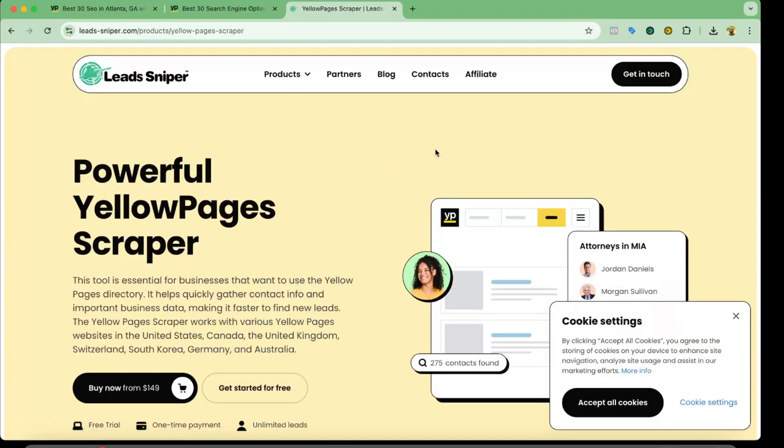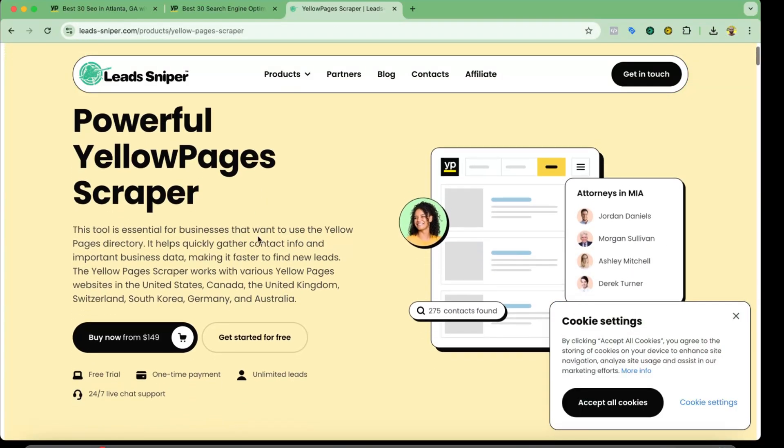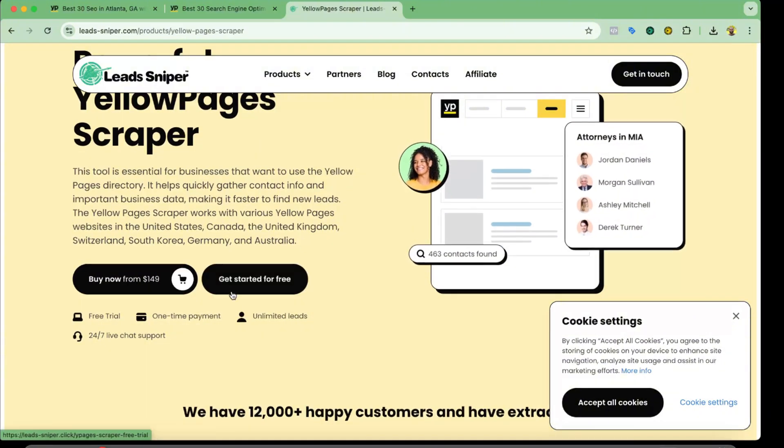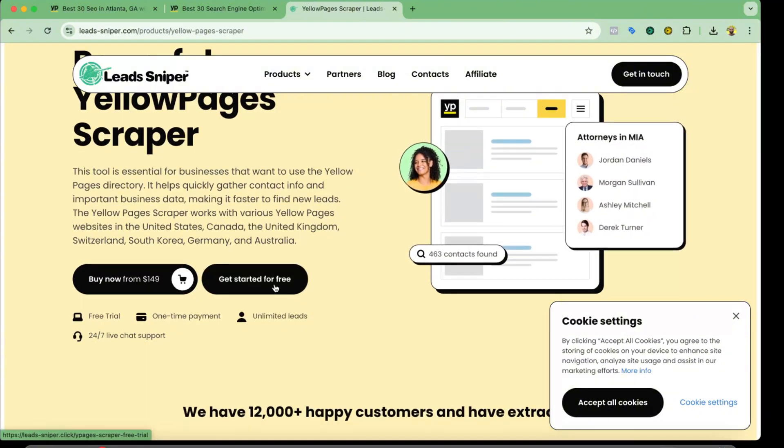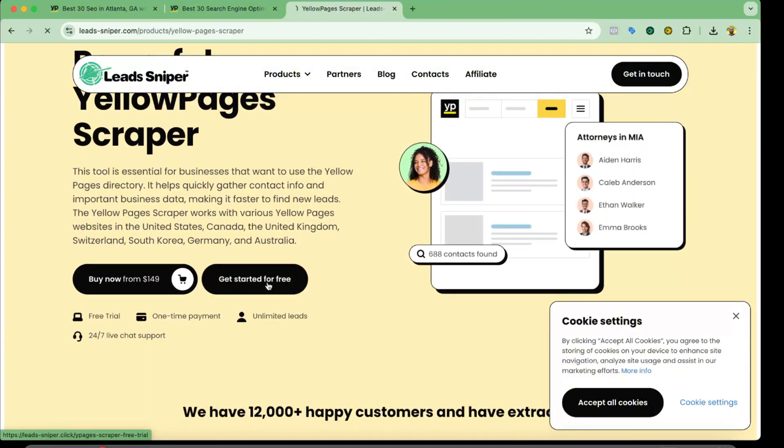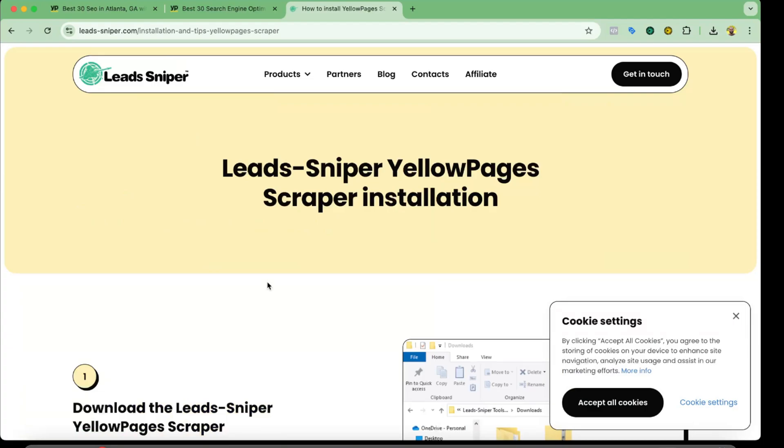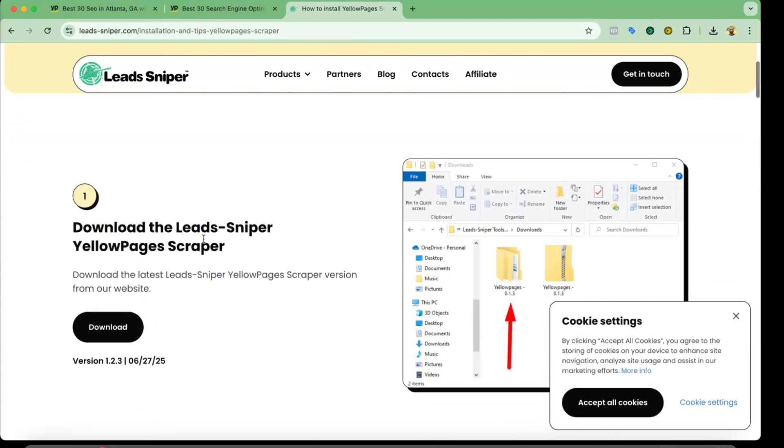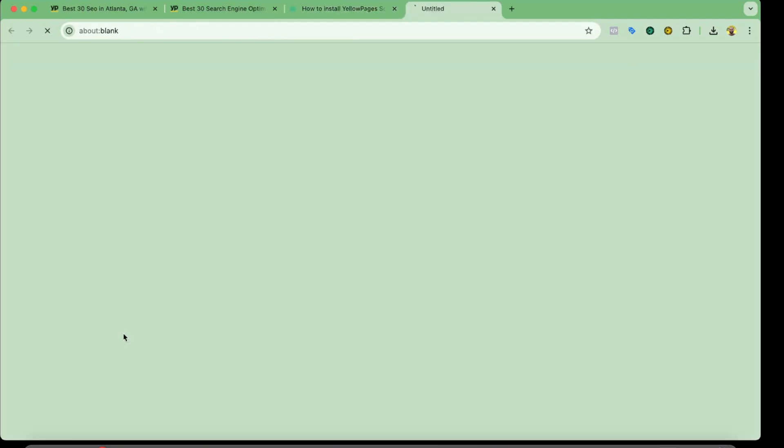And after that, you can see their pricing, but if you want you can start for free as well. So if I click on start for free, it's going to take us here to get the software downloaded. So I'm going to click on download.